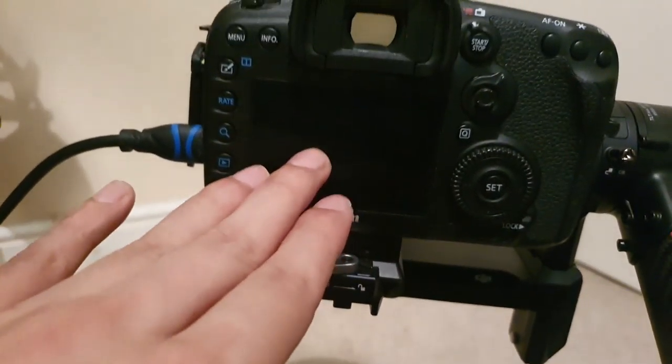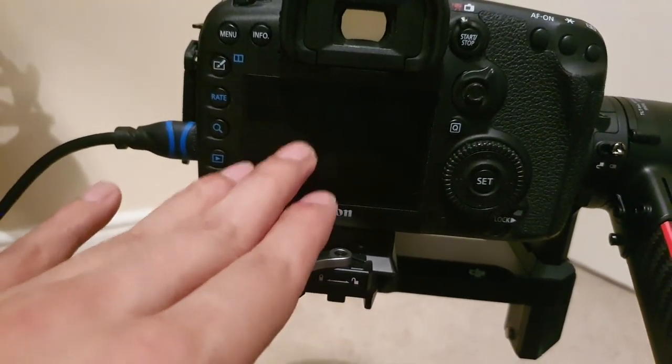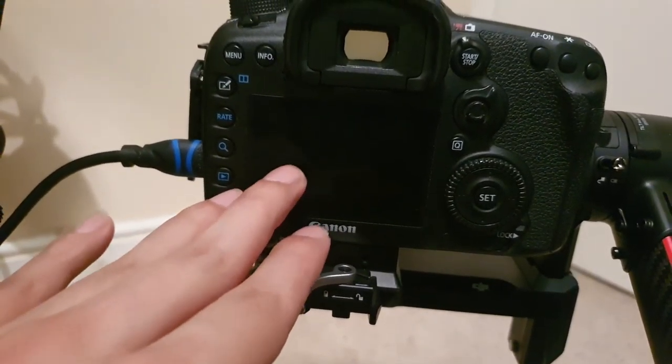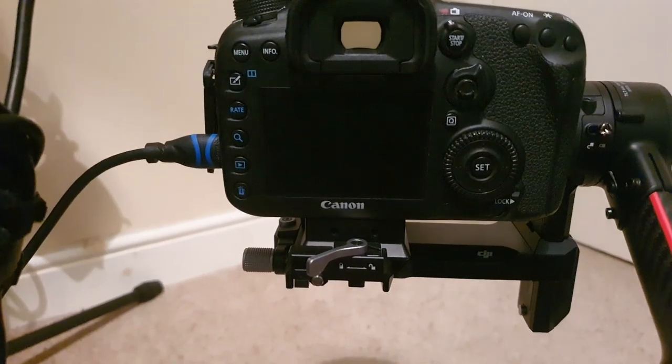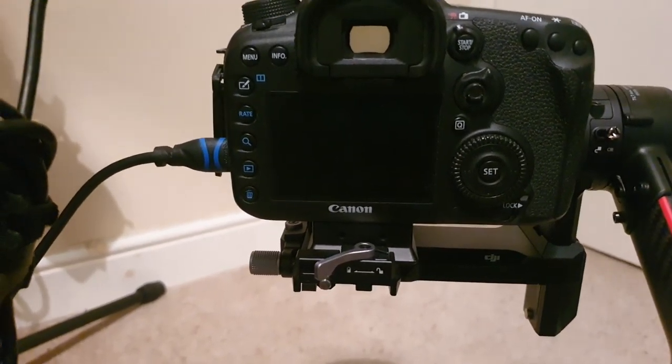The 5D Mark 3 is compatible with that, so you'll be able to see both screens at the same time.